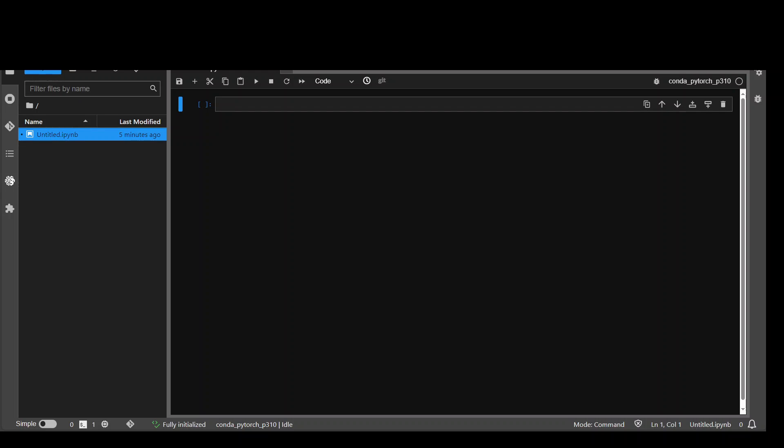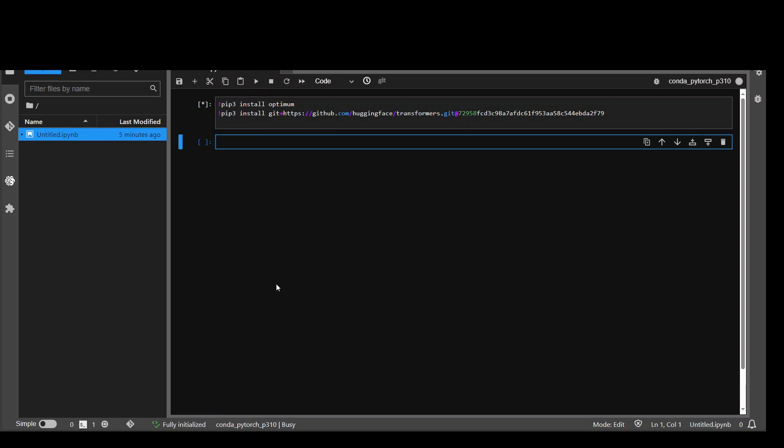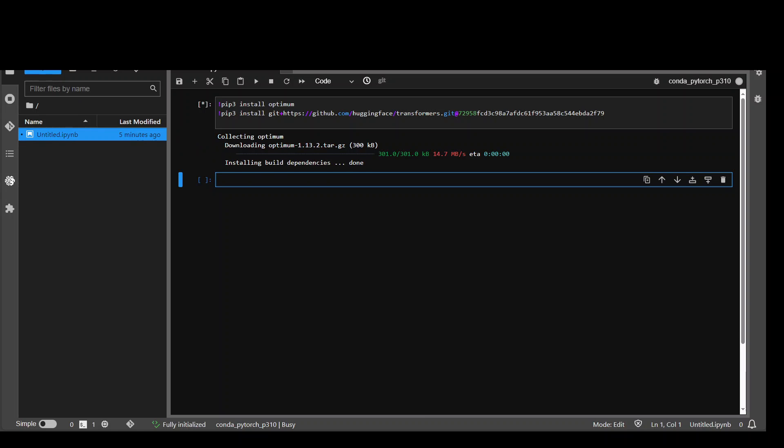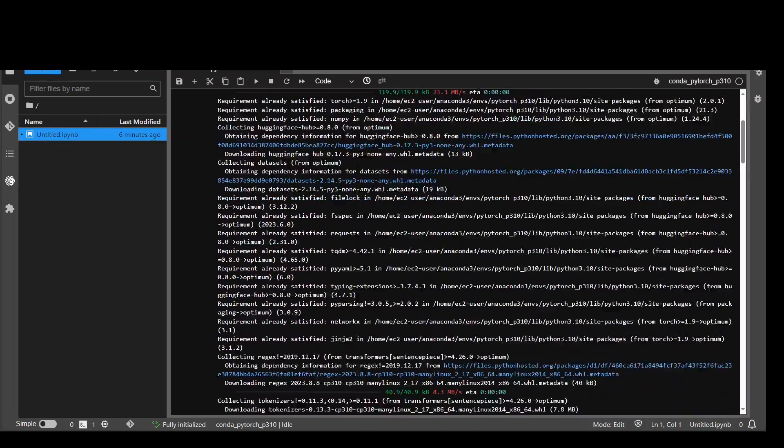The first thing we need to do is to install some of the prerequisites. So let me install them. First one is optimum and then I have this transformer. Let's run it. Should not take too long to finish. Both of them are done now.